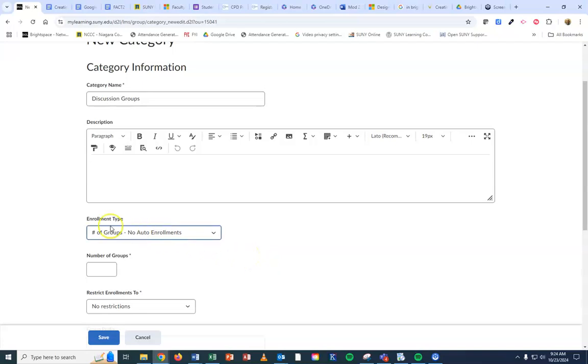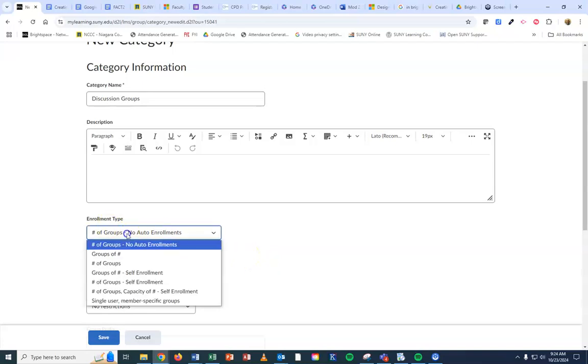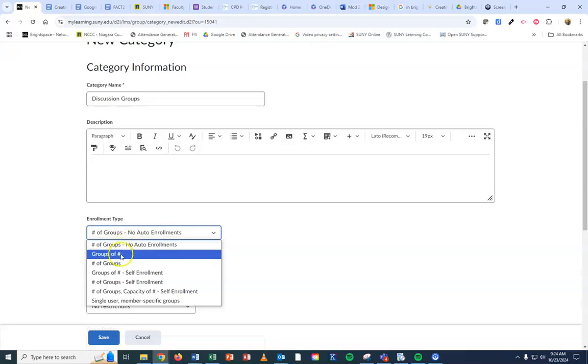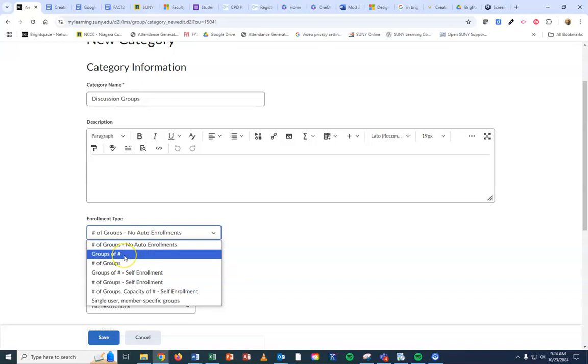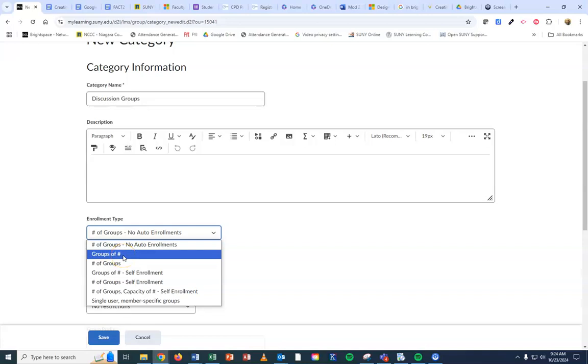Now underneath enrollment type, if you want to set the number of groups, you can do that. This one here has number without enrollment where you would manually have to go in and enroll them. This one here is where you could actually say, okay, I want two groups from my class. Or this one here would be if you want to say each group should have three students in it. This one here would be saying how many groups you want to set up.